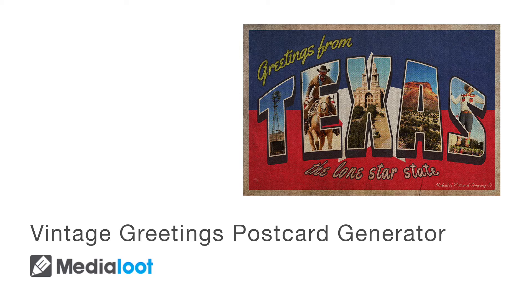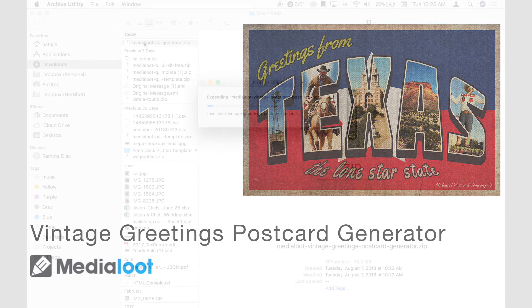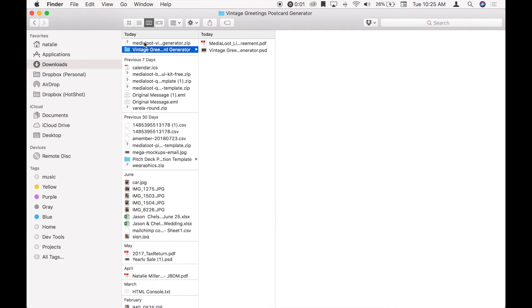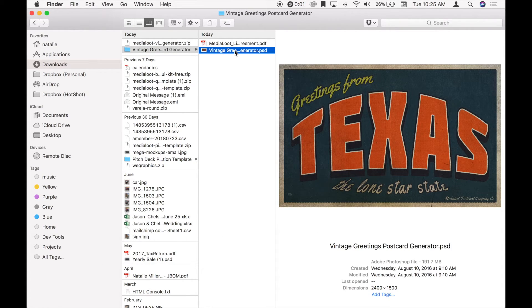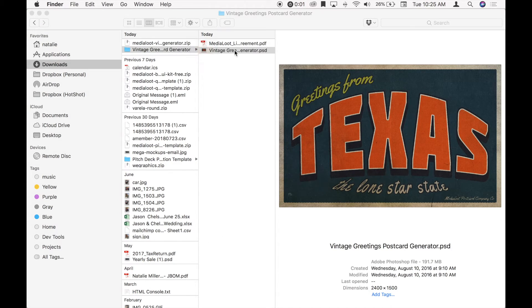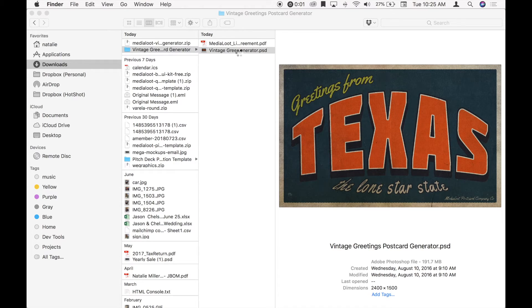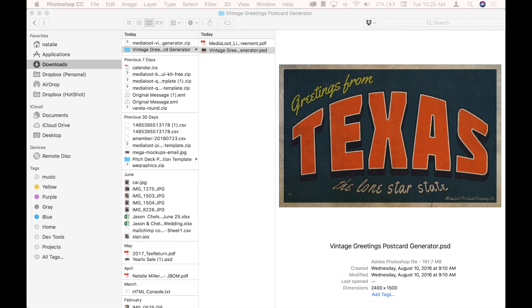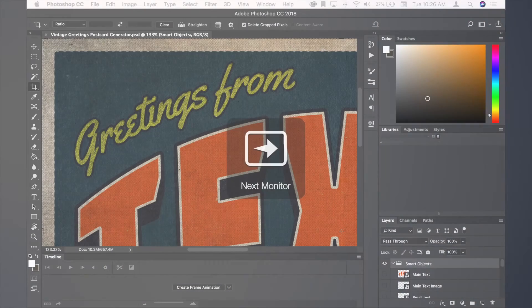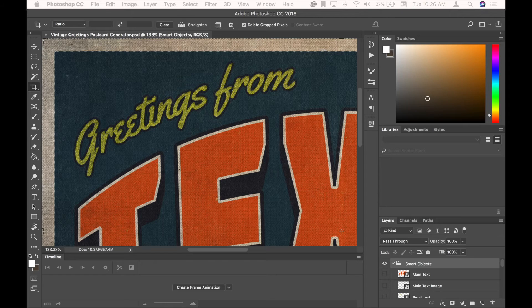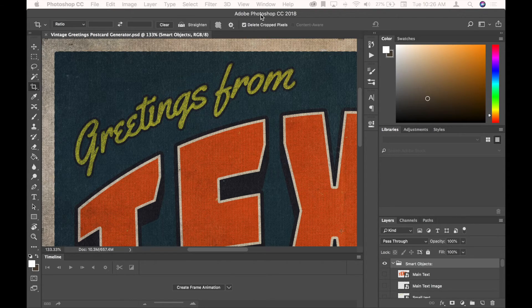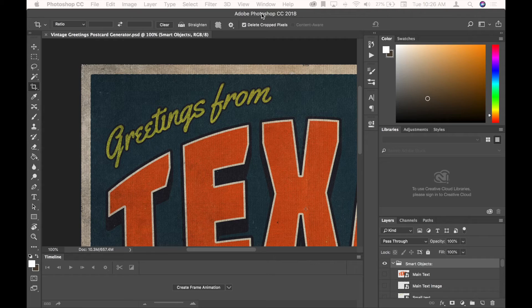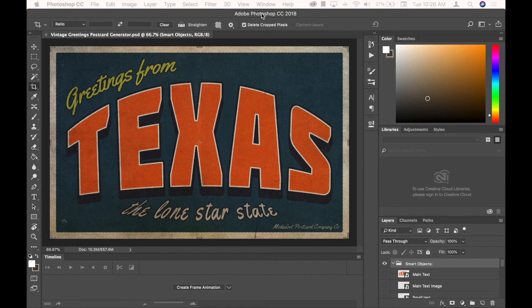To get started, I'm just going to unzip the file I downloaded off of medialoot.com and then open up the PSD in Photoshop. This is opening on my other screen, so bear with me one moment. The file's pretty large, so sometimes it takes a little bit for this to open.